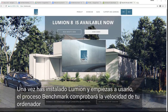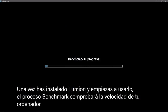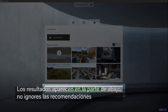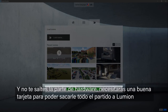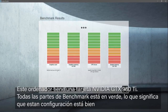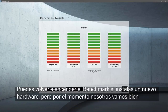Once you've installed Lumion and click to start it up, a benchmark process will check the speed of your computer. The results are shown by this bar at the bottom. Don't ignore the recommended specs, and don't skimp on hardware. You will need a good graphics card to get the most out of Lumion. This computer has an NVIDIA GTX 980 Ti card — all of the benchmark bars are green, which means this setup is going to rip. You can rerun the benchmark if you install new hardware, but for now we are all good.